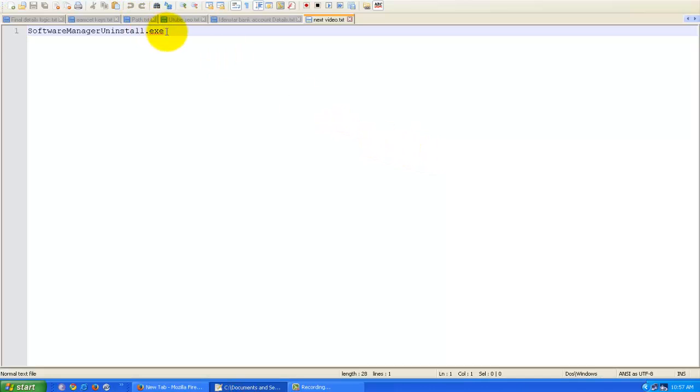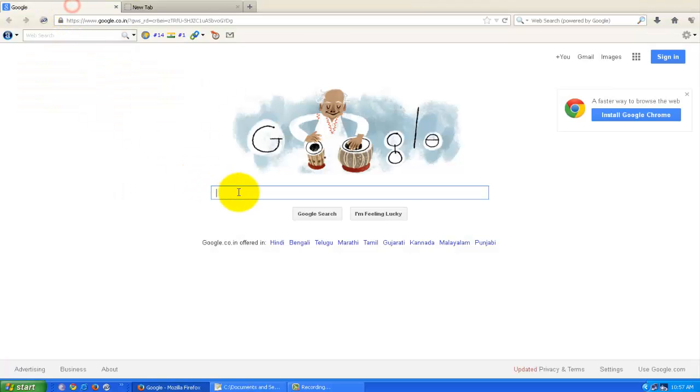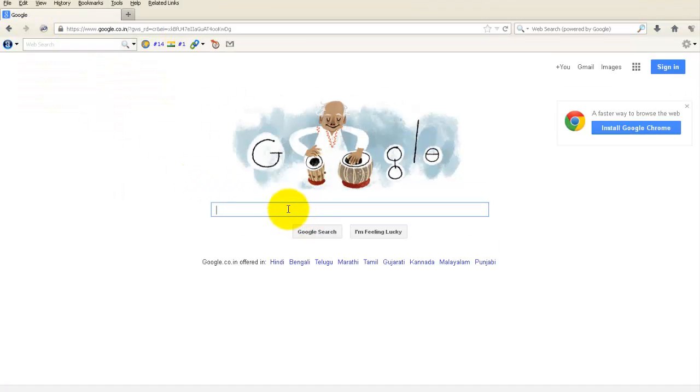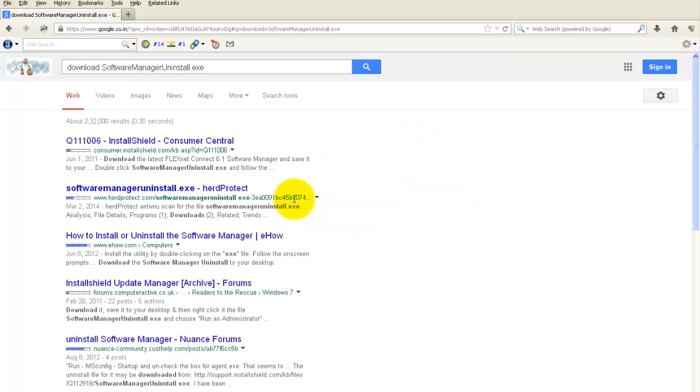Now go to Google and search for 'download software manager uninstall dot exe'.